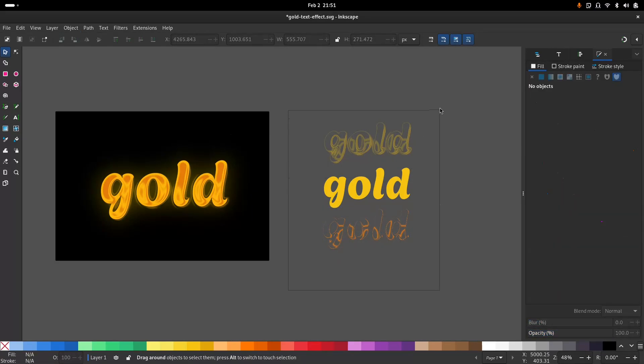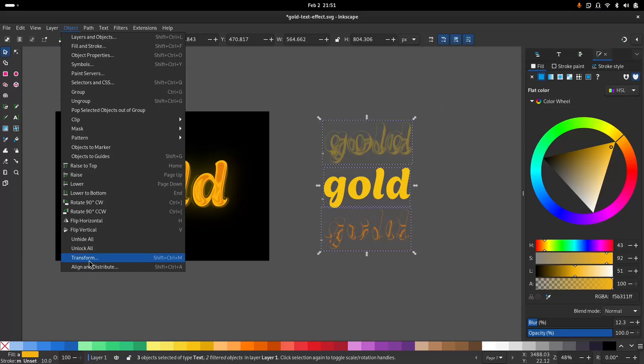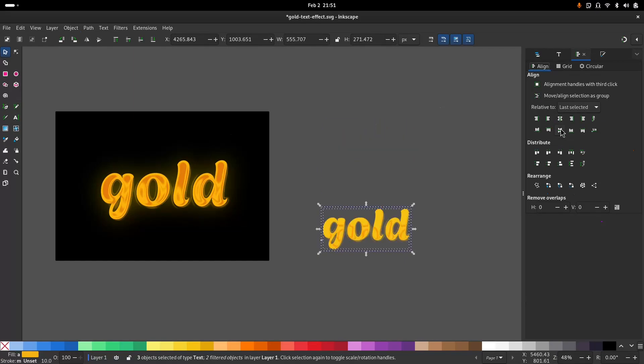Select all and go to align and distribute menu and under last selected, center it vertically and horizontally.